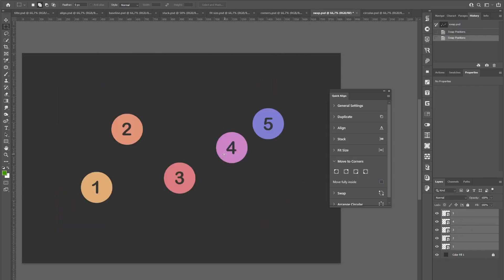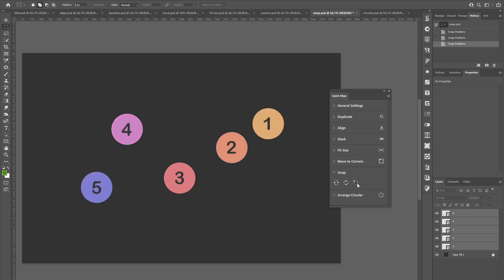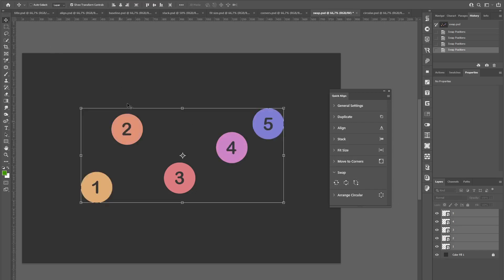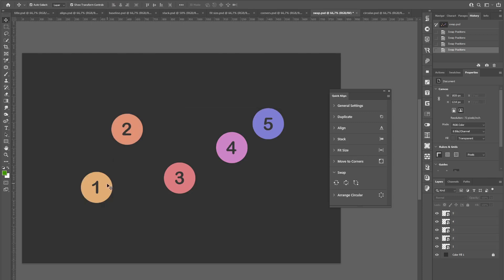The next section is quite self-explanatory. If you want to swap layers, you can use the swap functions here, either swapping just X or Y position or swapping them completely.